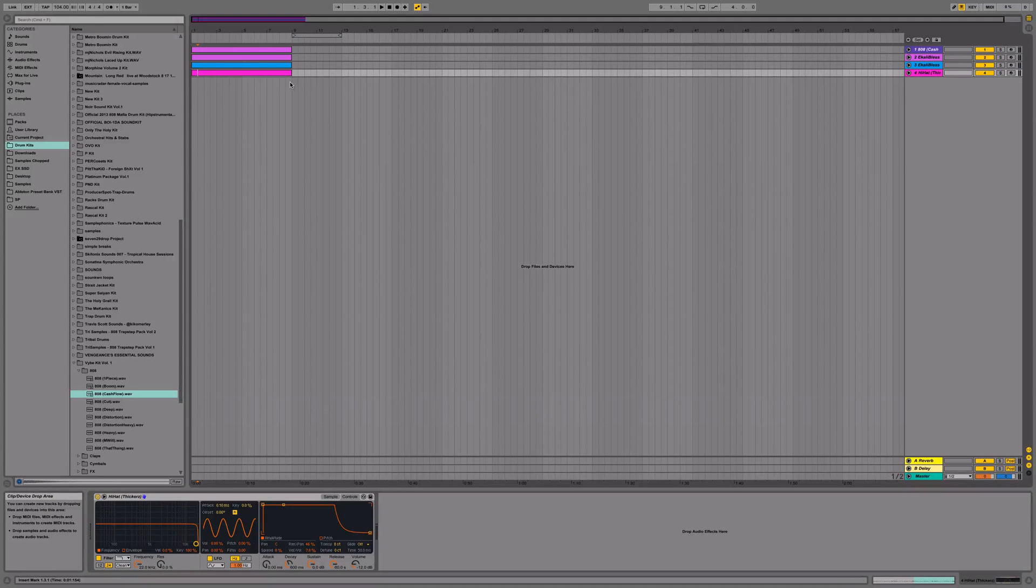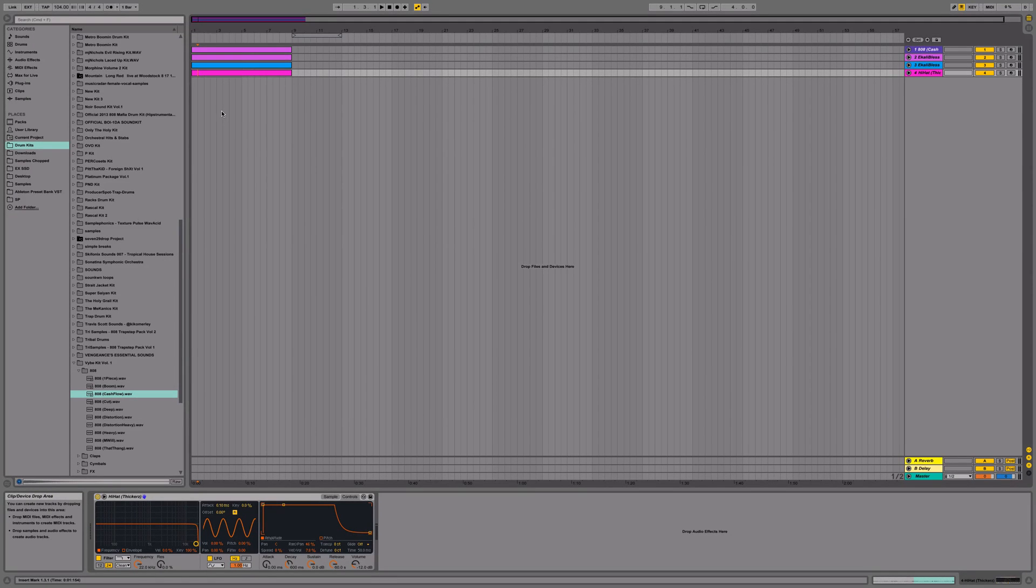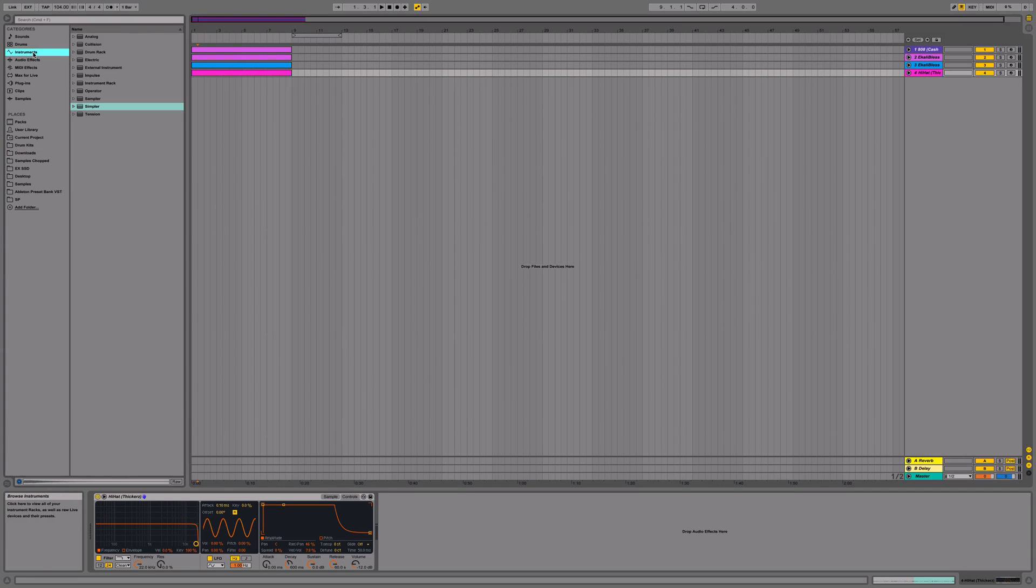Hey guys, today I'm going to show you how to make your 808s glide in Ableton Live using Ableton Live's Simpler device.